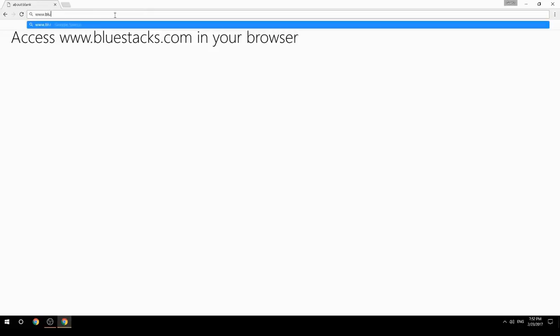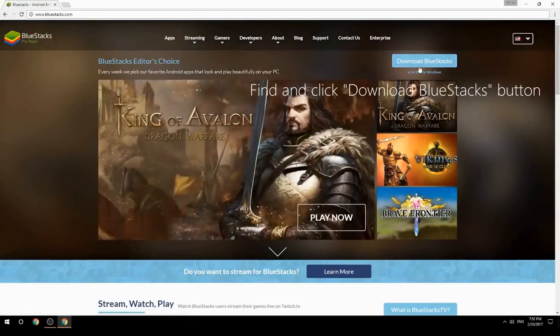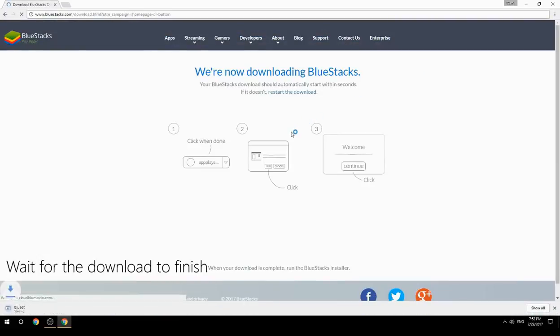Access www.bluestacks.com in your browser, find and click the Download BlueStacks button, then wait for the download to finish.